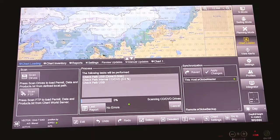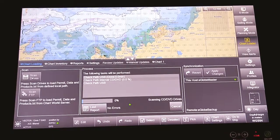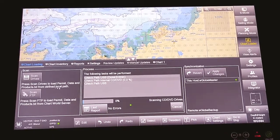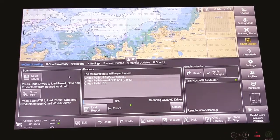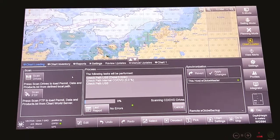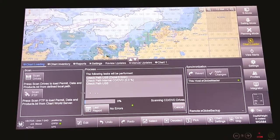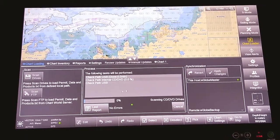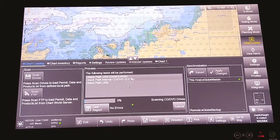ECDIS will scan for available install media and come up with new things that need to be installed.